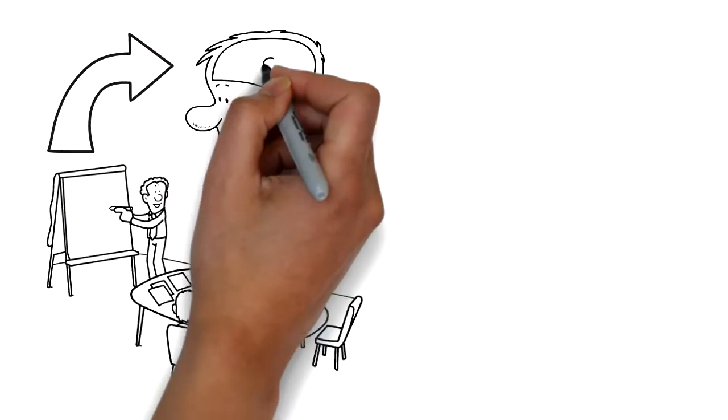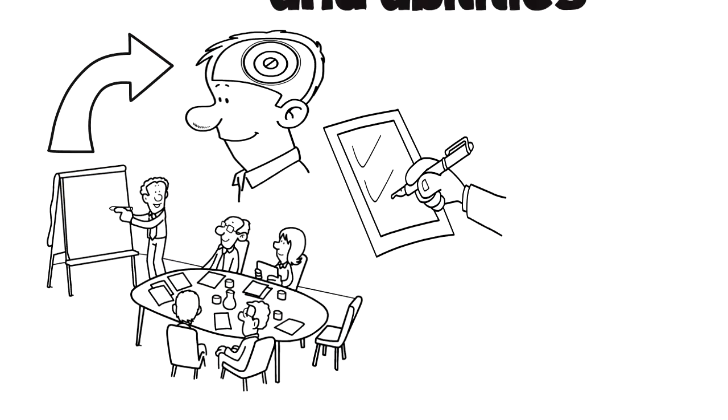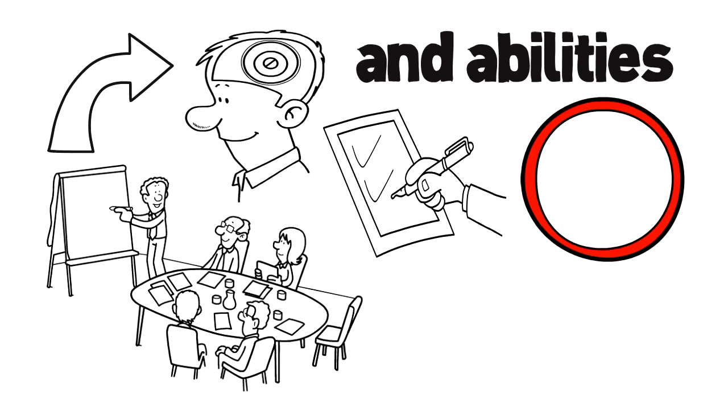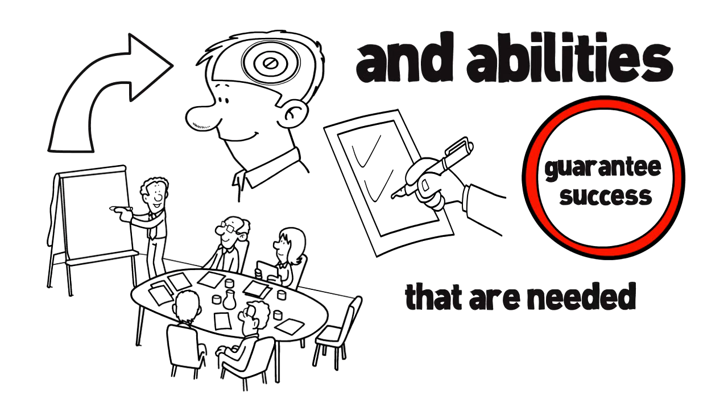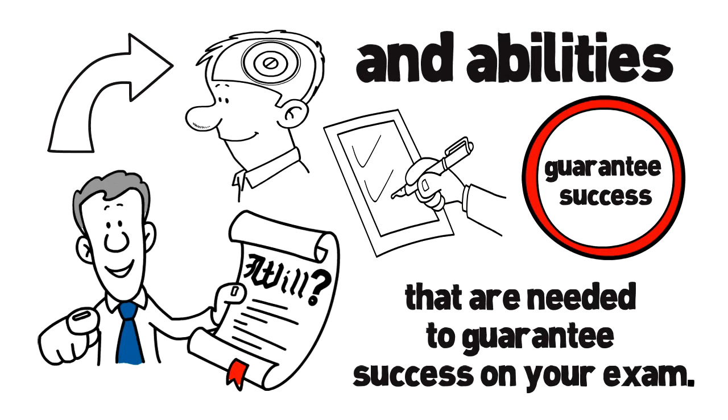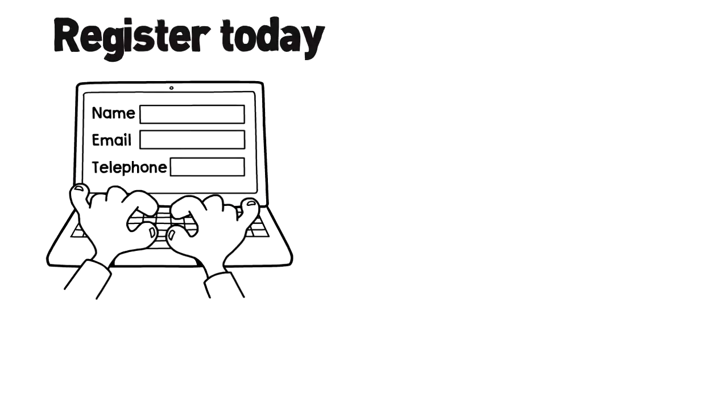Our workshops focus on the knowledge, skills, and abilities that are needed to guarantee success on your exam. You can do it.